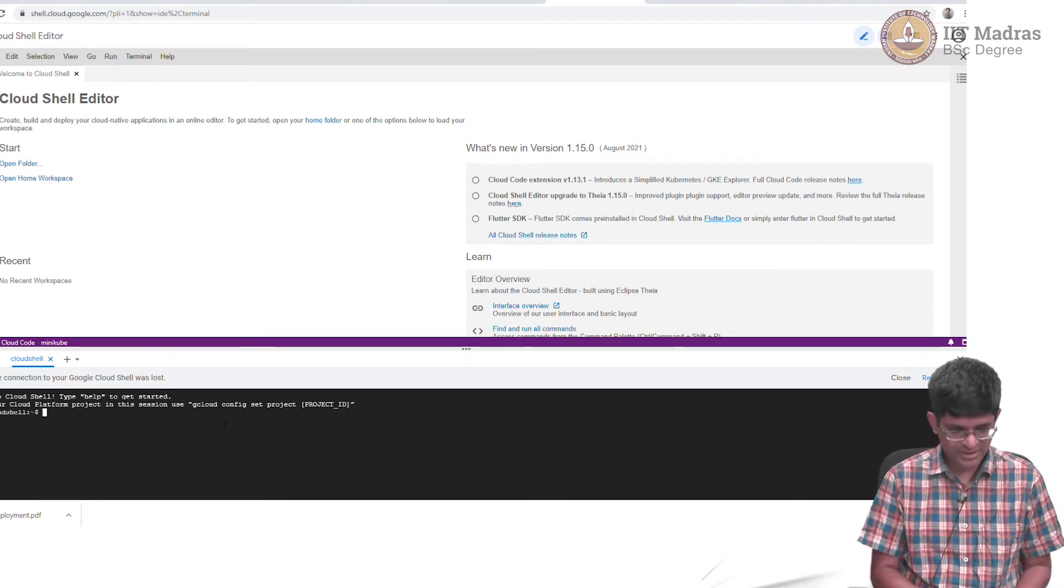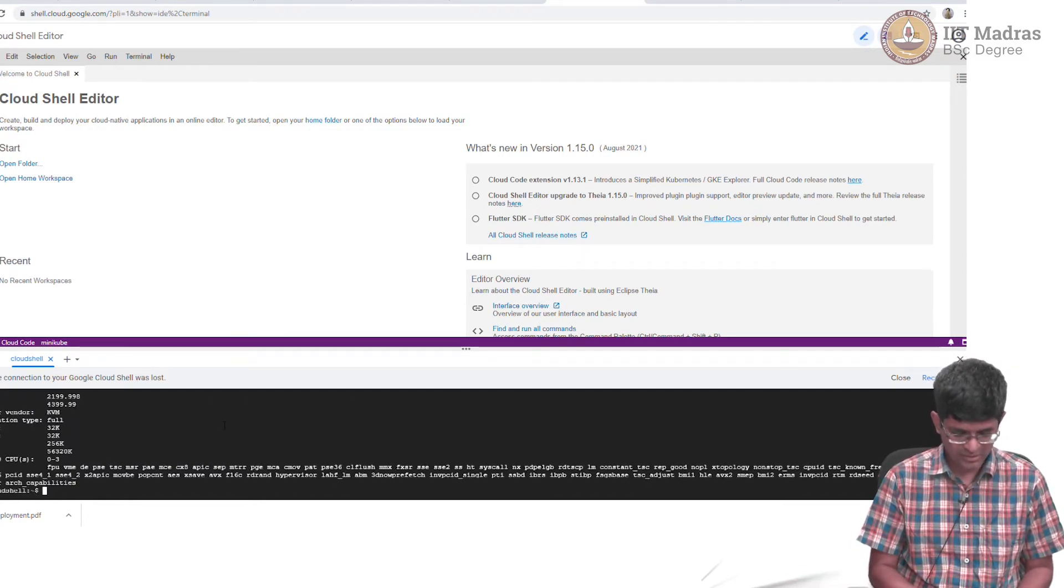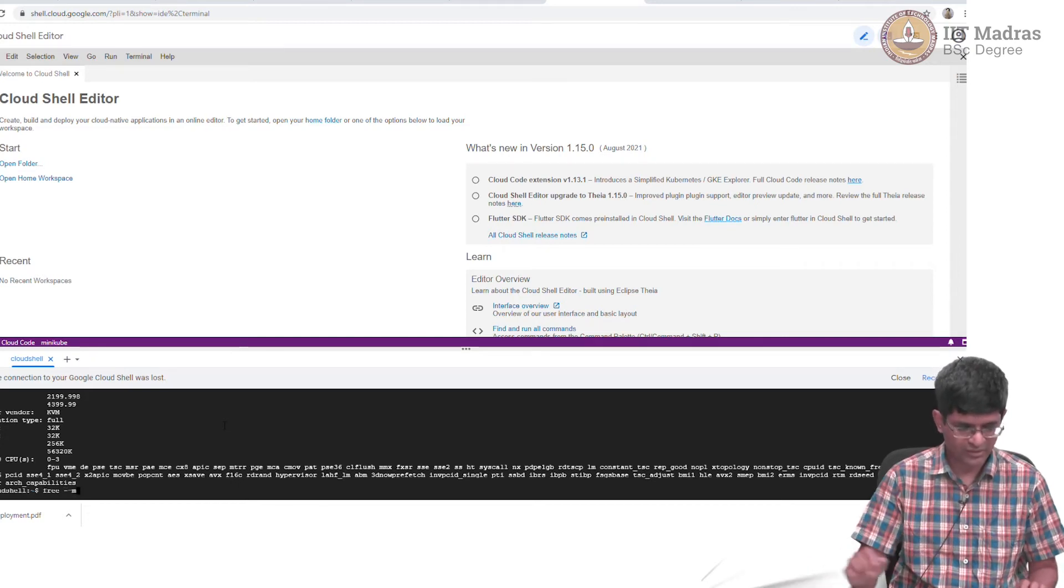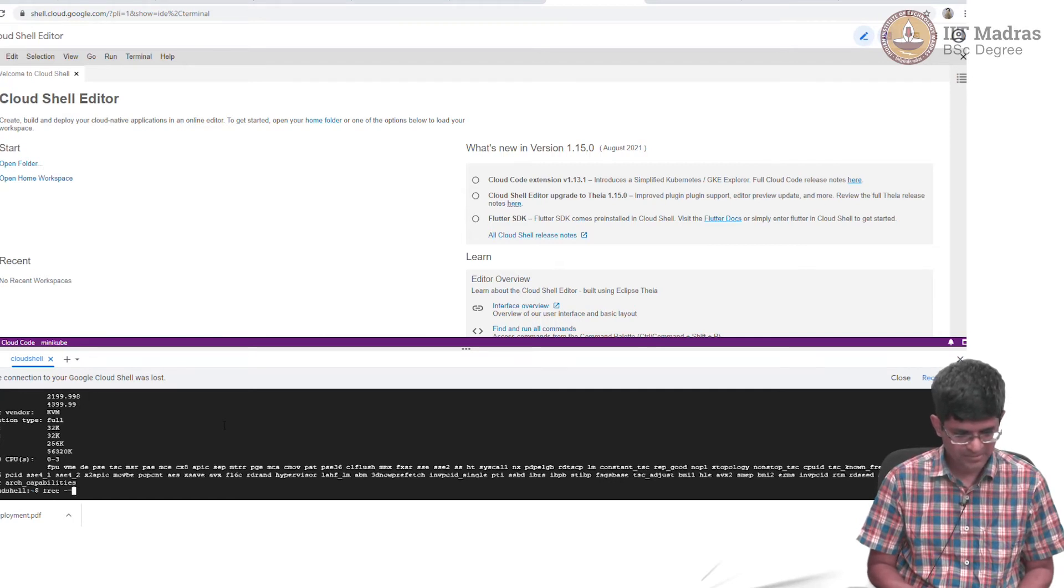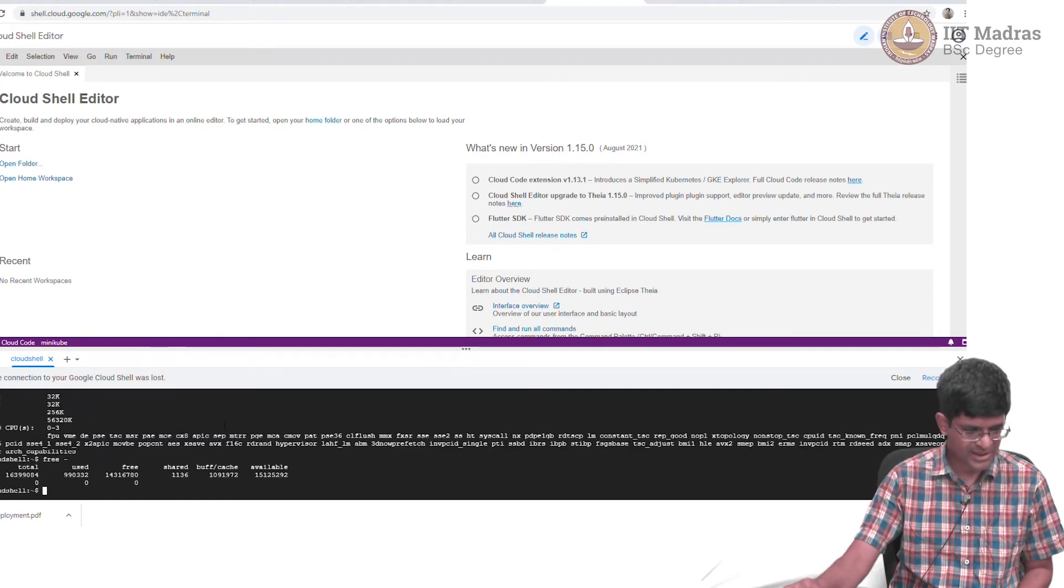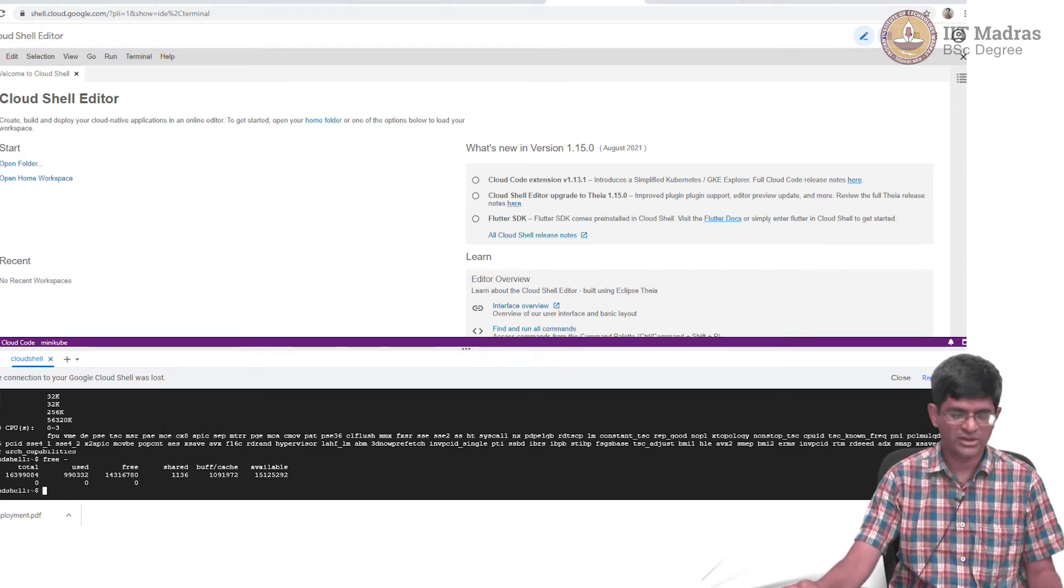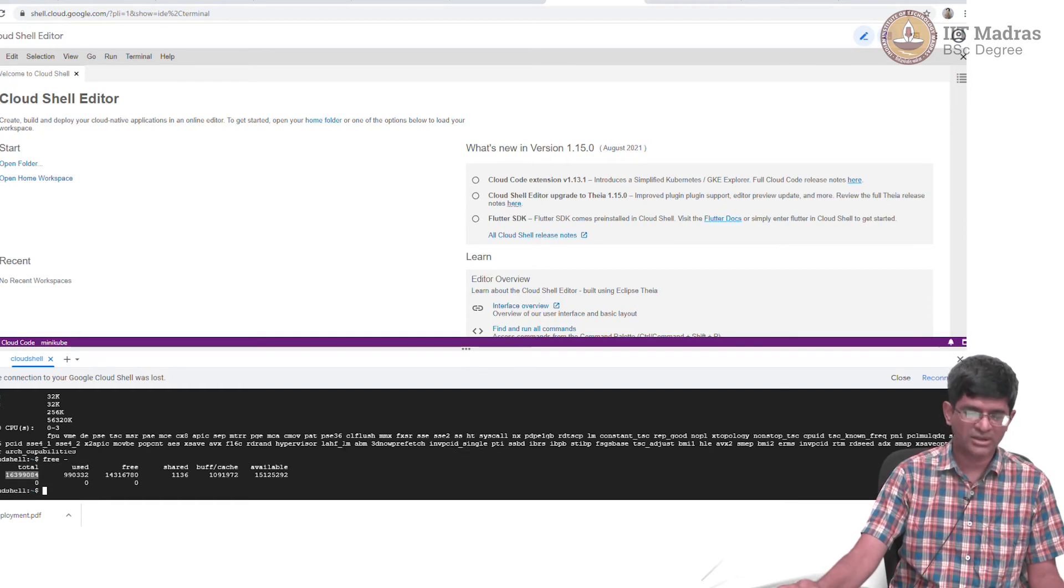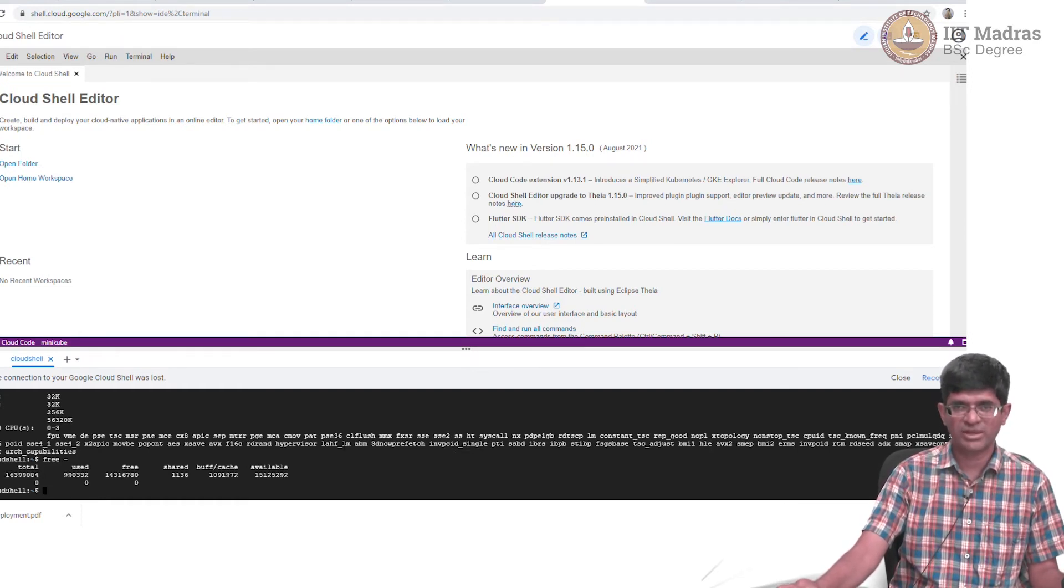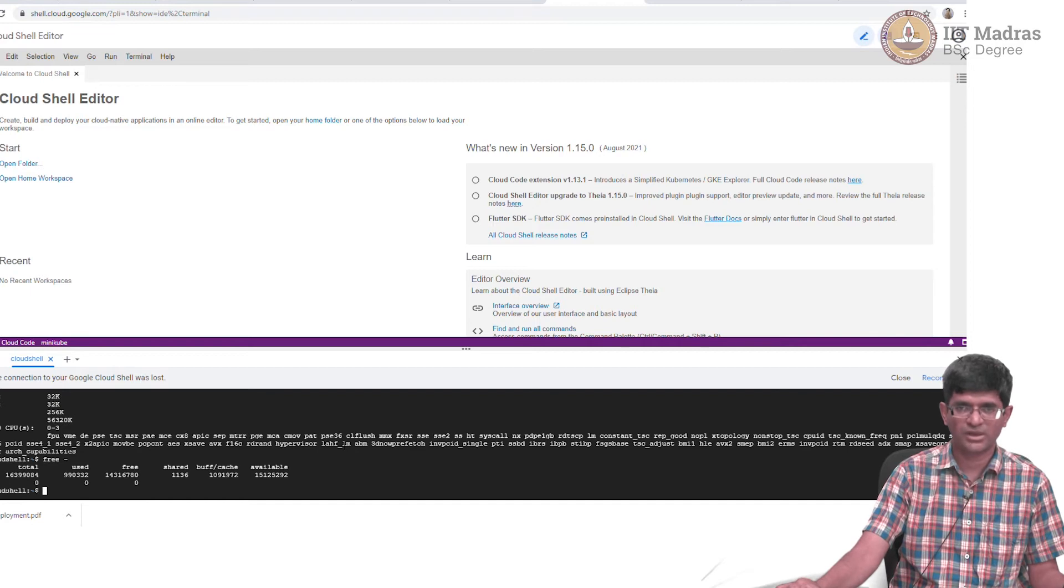Once again, just like the others, this is a Linux machine which means I can type in the same lscpu and free commands. I find that in fact, I have 4 CPUs and in this case it basically has like 16 GB of RAM that it provides to me. That by itself does not really say anything. The 16 GB or 26 GB or 6 GB is not going to make a difference to your application.